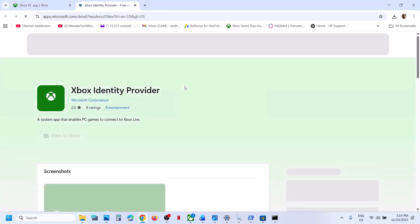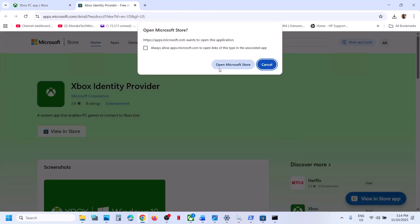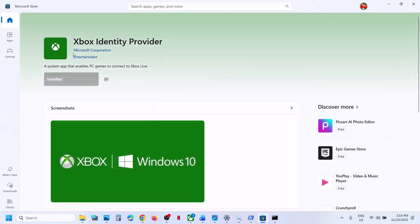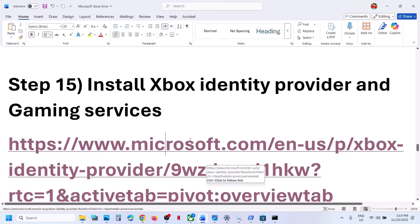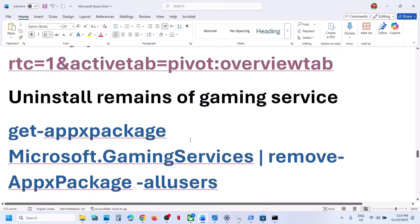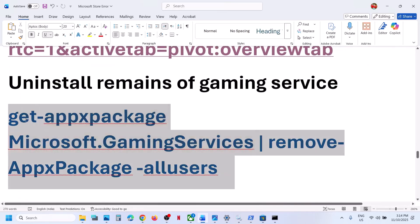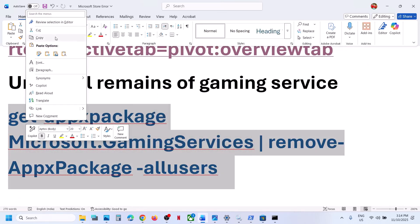The next step is to install Xbox Identity Provider. Open the link in a browser, click 'View in Store', open Microsoft Store. If Xbox Identity Provider is not installed, you'll see an Install or Get button — install or update it. In this case it's already installed.